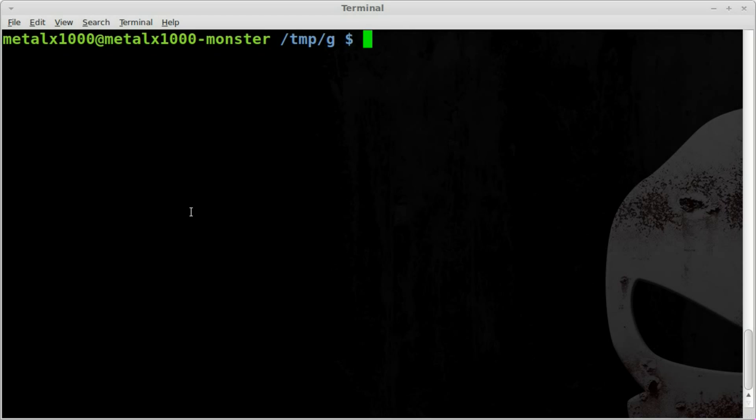So the way we're going to use this is we're going to use the read command. So we've used the read command in the past. We can do something like read and then we would put in the name of a variable. We'll just call this txt for text.